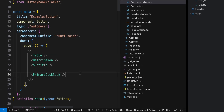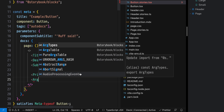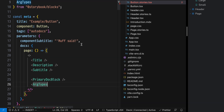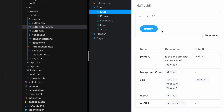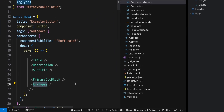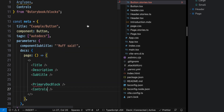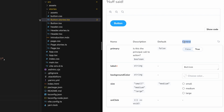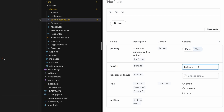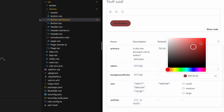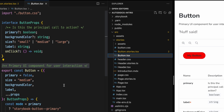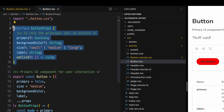Next up is the ArgTypes doc block. ArgTypes displays a table of the component props generated by TypeScript or JS doc. Controls are just like the ArgTypes table but with one added feature: a fourth column that allows us to interact with the primary doc block. So primary can be true or false, we can change the text to 'my button', and even the color — all controlled by the type interface defined by this component.